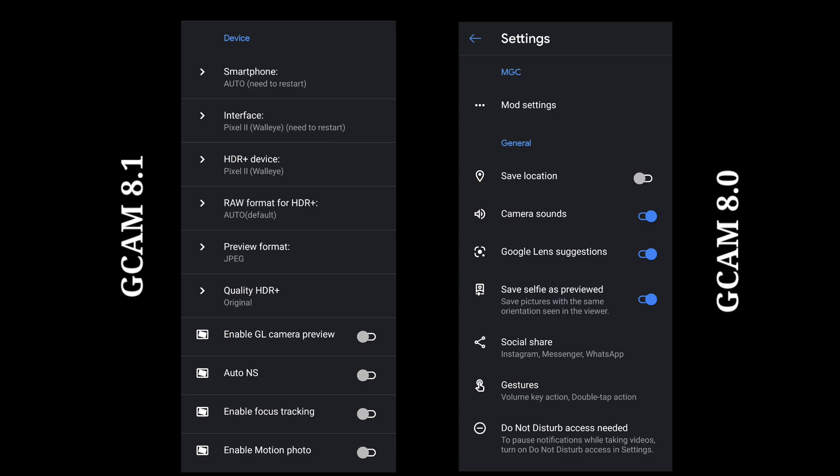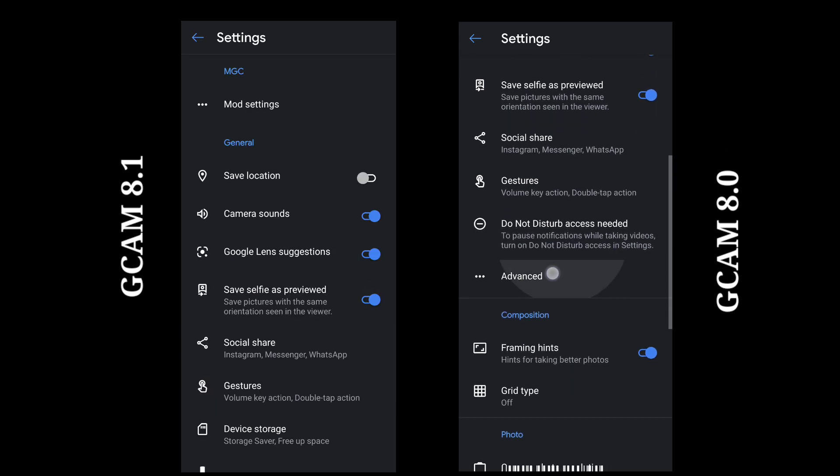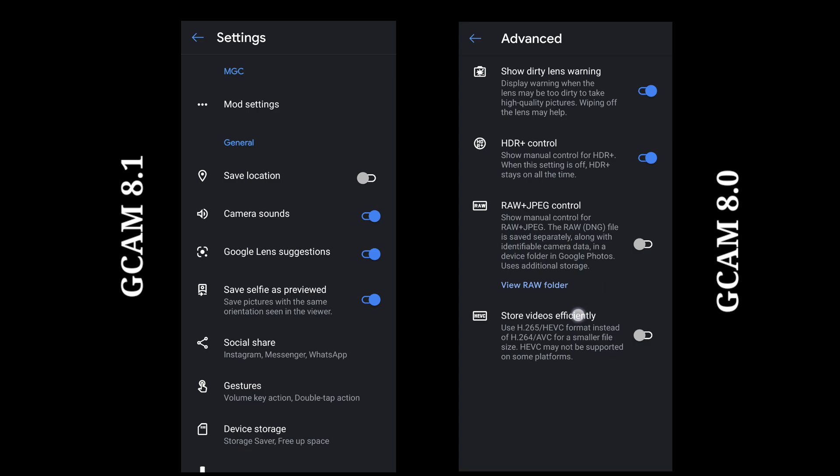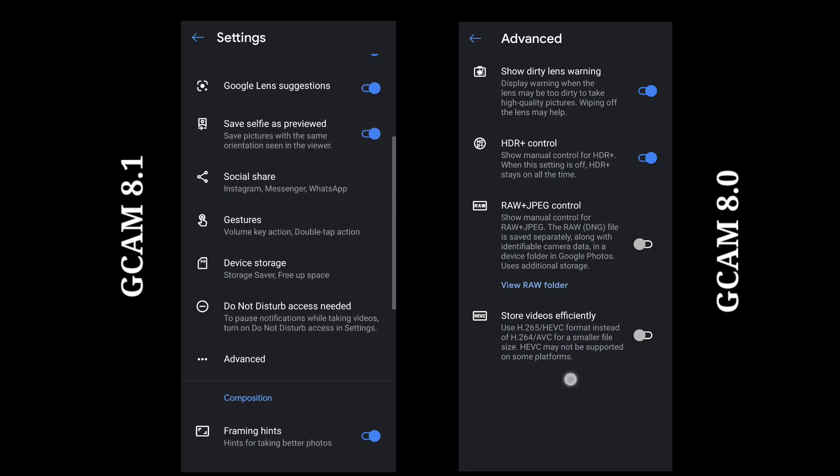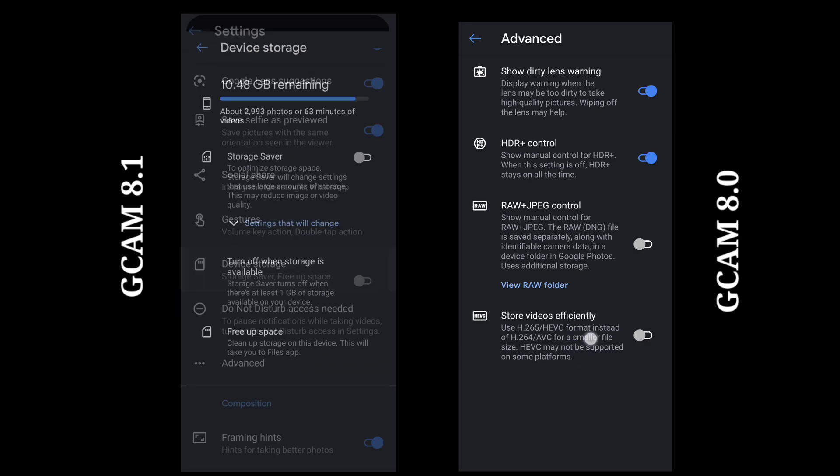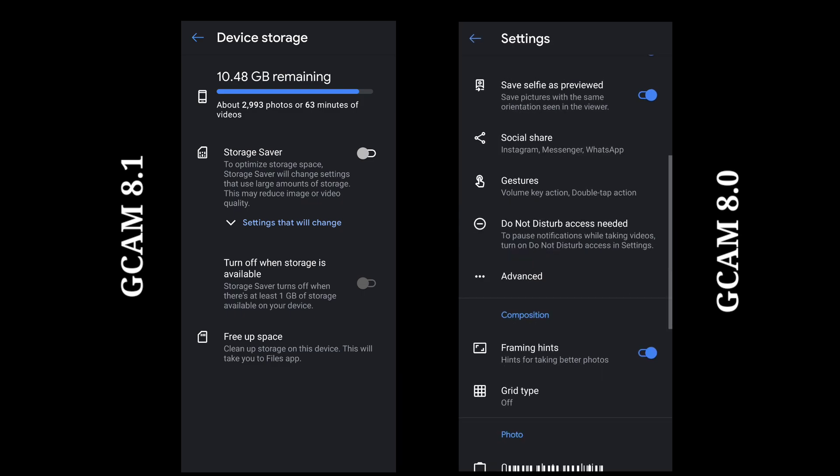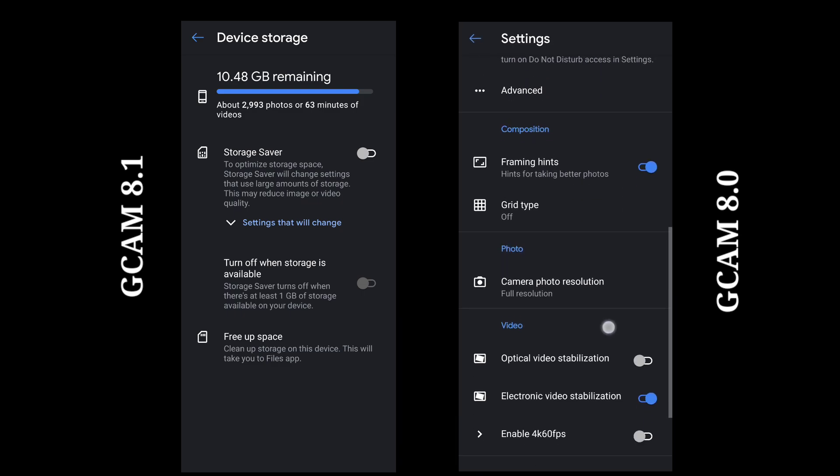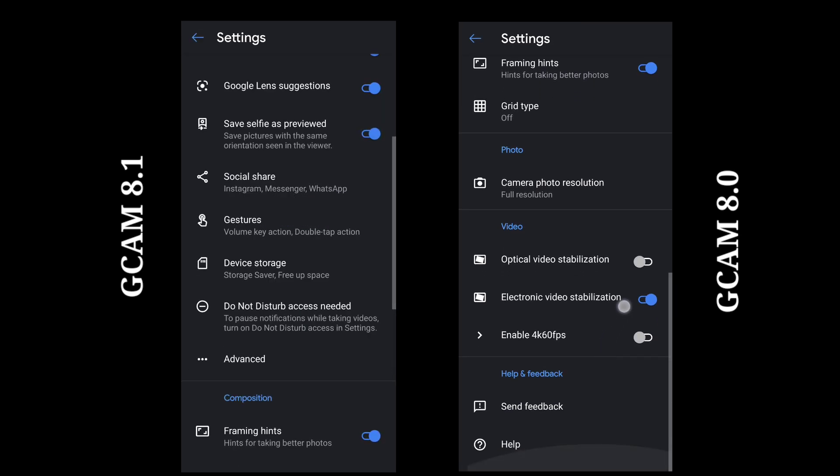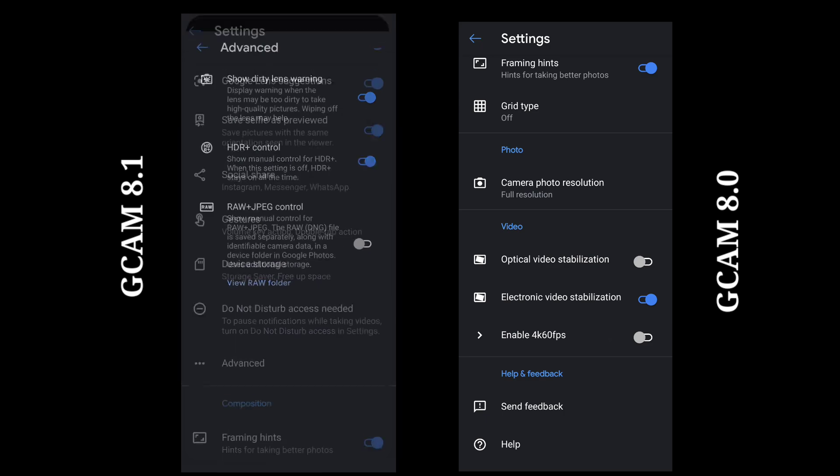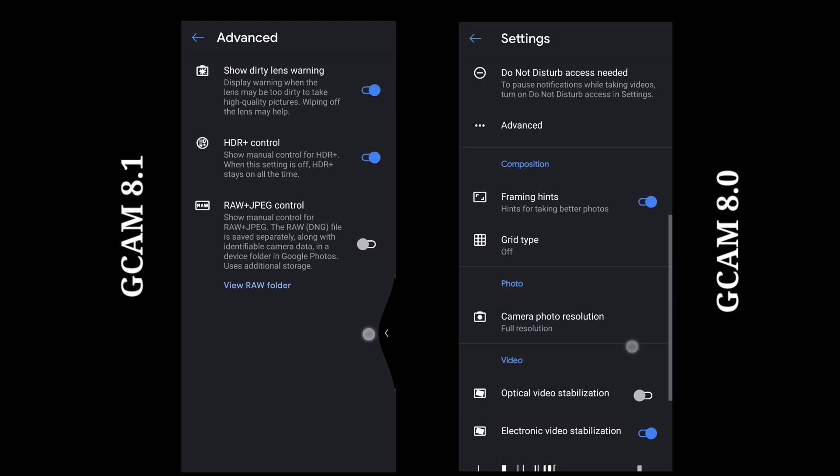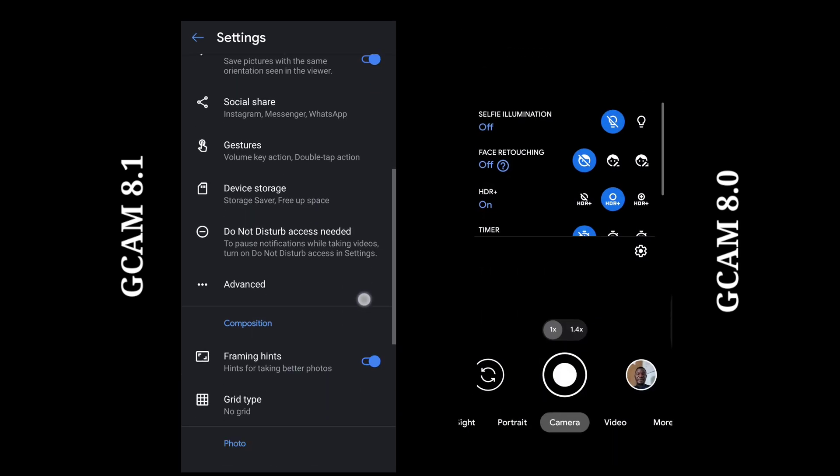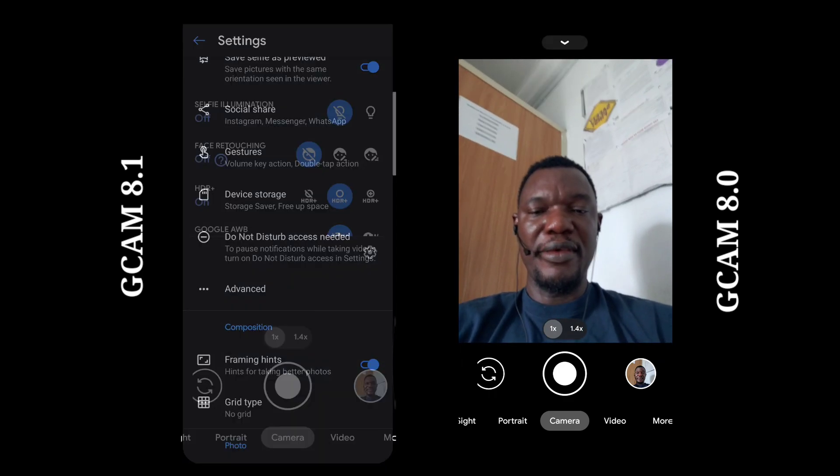There is something in GCam 8.0 which is store videos efficiently that is not in GCam 8.1. But then GCam 8.1 has device storage, save storage, and all those things about managing storage, but it doesn't have that save video efficiently in the advanced setting.